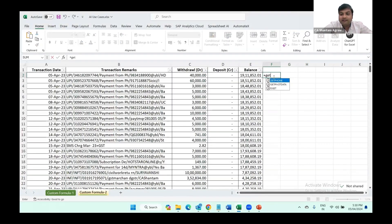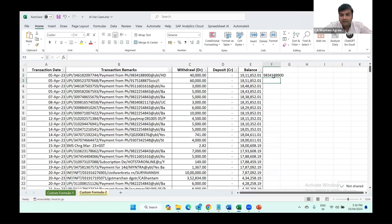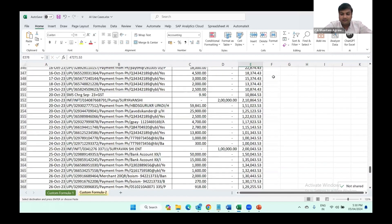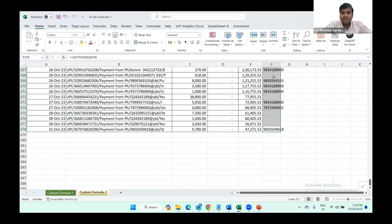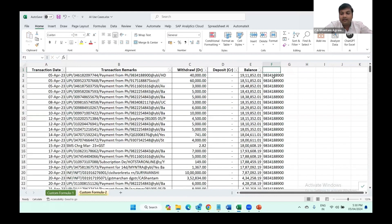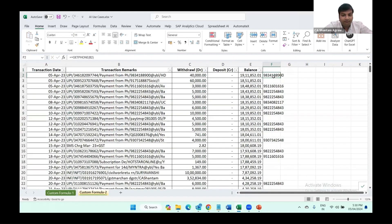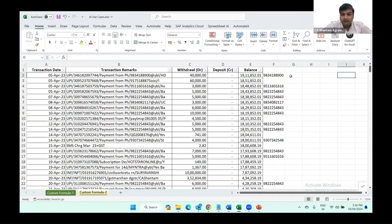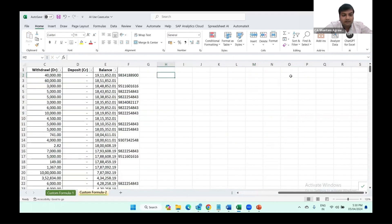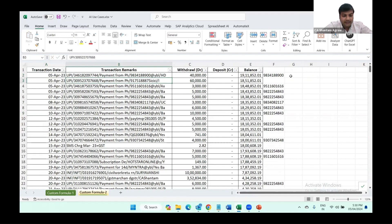Now you can see I'm getting the GETPHONE custom formula. I'm selecting this first cell. Now we can copy this formula across all the rows of the bank statement. This mobile phone may be repeated because during the whole year, many transactions could be made from one account number.